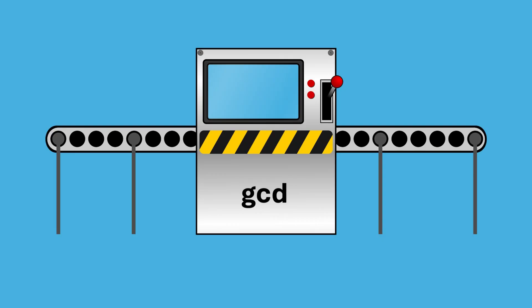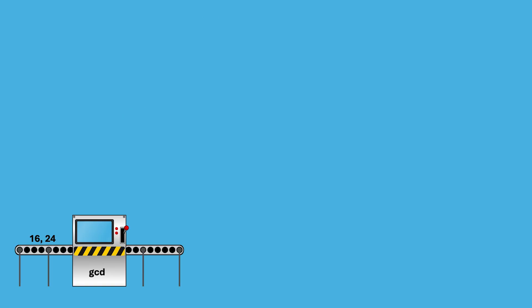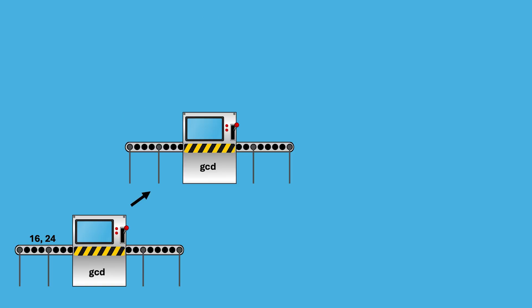Greatest common divisor is simply a machine where you pass in two whole numbers and expect out one answer. Now let's examine what happens inside. The greatest common divisor will call a copy of itself, passing it two whole numbers.